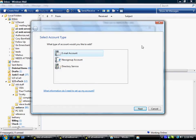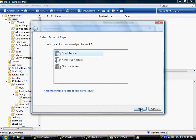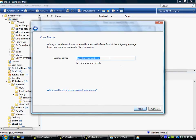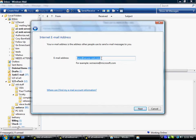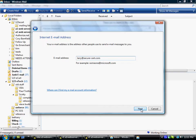A box pops up asking me what type of account. I want to add an email account. This may vary depending on what type of email client that you're using. I'm using Windows Mail right now. My display name, I'm just going to type in Larry Dozier and hit Next. Next, my email address, I'm going to put Larry at secure-cert.com, which is my email address.